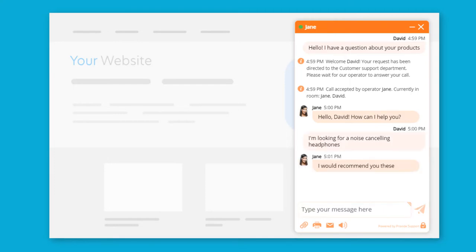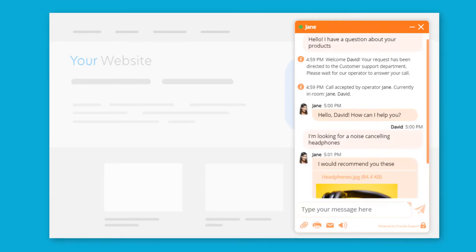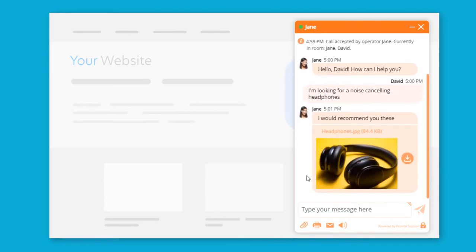Here, you can see how the file transfer feature works. The file can be previewed directly from the chat window.